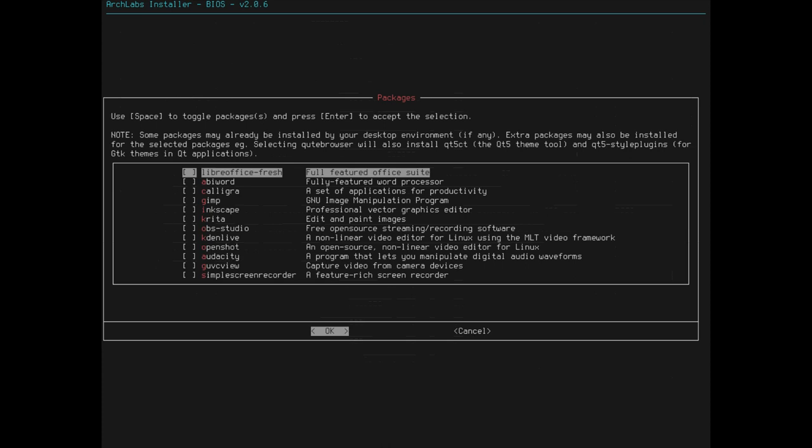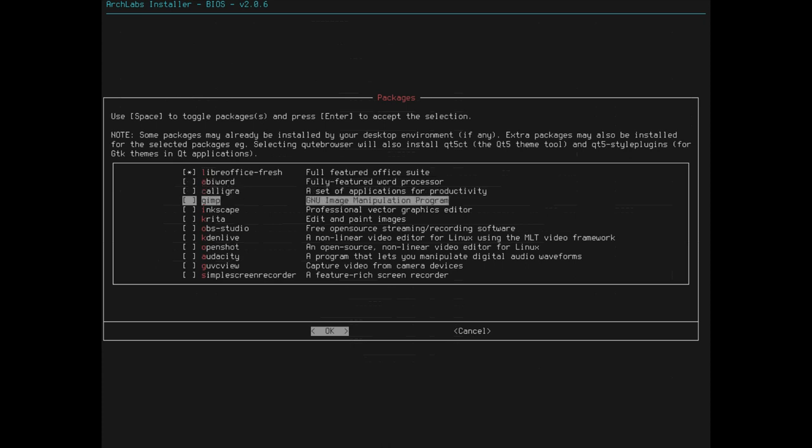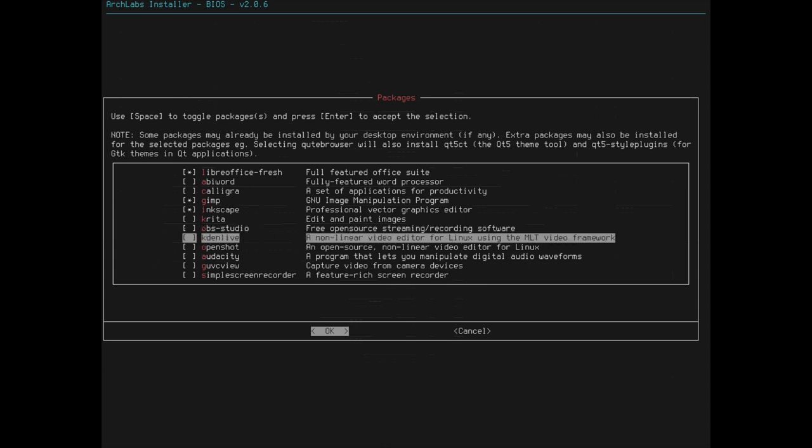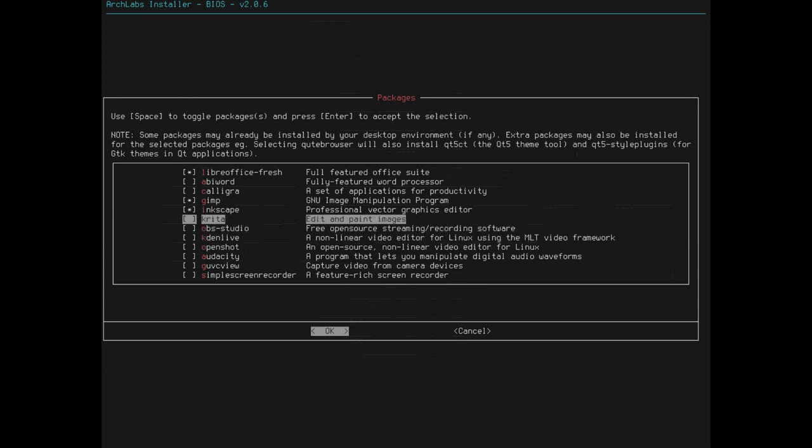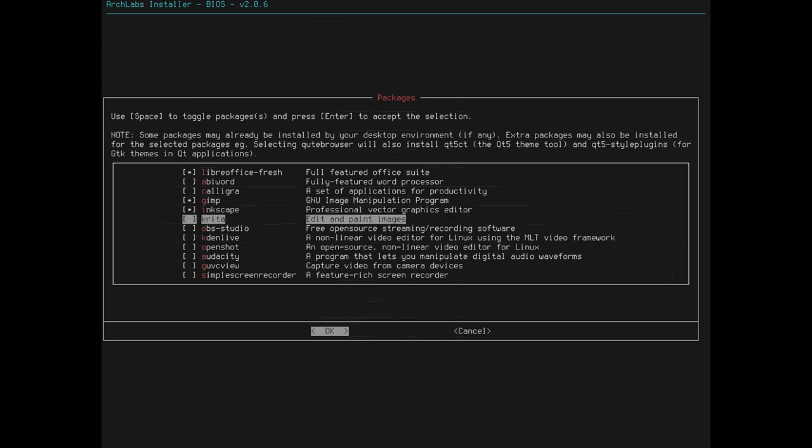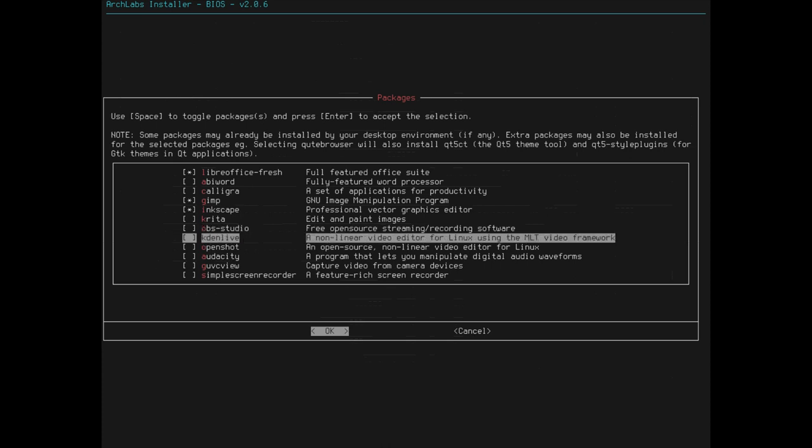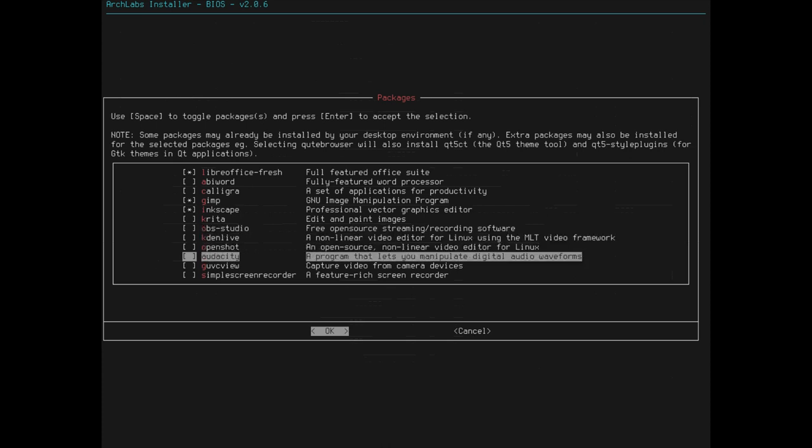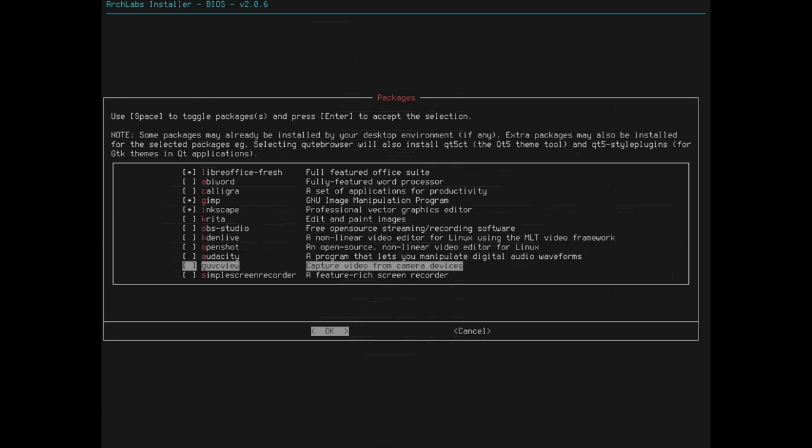Office and Professional. Full-featured Office Suite. Can't go wrong with LibreOffice. Throwing that on there. GIMP. Perfect. Inkscape. Good. OBS. I mean, I would have no use for OBS on this particular system, but it's cool that you can install, really, I don't need these either, but we'll throw them on there just for the sake of doing it. CadenLive, OpenShot, Audacity, GovC View.